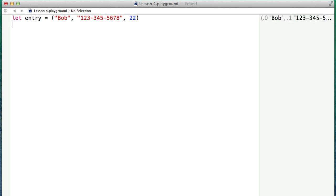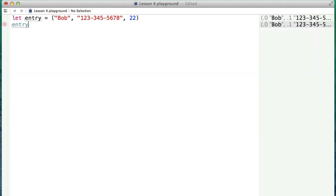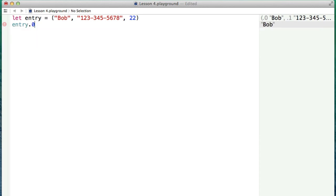So with that, how can we get this information out? We just created this little grouping of Bob, his phone number, and his age. How can we get this out? Well, the simplest way is just to say entry dot the index of what you want to get. So this comes back to that zero indexing system that we work in when we're programming. Bob represents the zeroth index, and the other things are the first and the second.